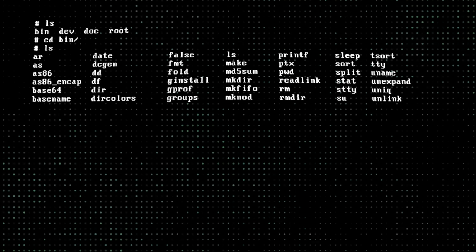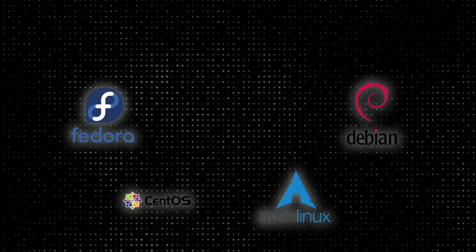From a hobby project in 1991 to one of the most widely used operating systems in the world, the development of Linux is a remarkable story of collaboration, innovation, and open-source software.